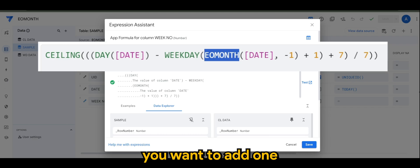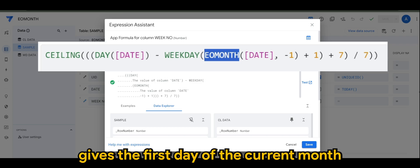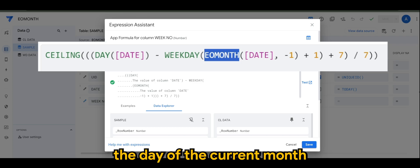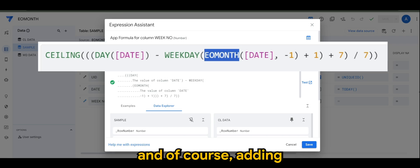So we want to know the day of the current month.